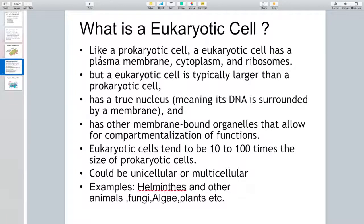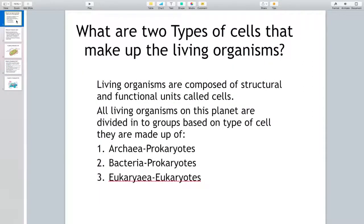In this video I'm going to talk to you about different types of cells. As you probably remember from your previous biology courses, living organisms are composed of structural and functional units called cells — in other words, living things are made up of cells. All living organisms that exist on this planet are divided into various groups based on the type of cells they are made up of.